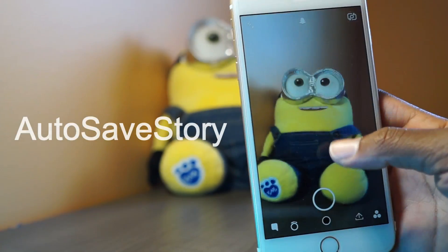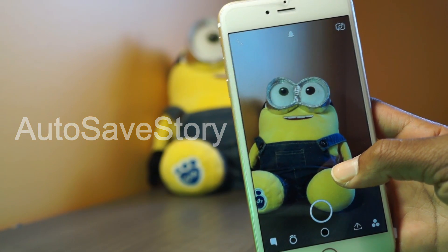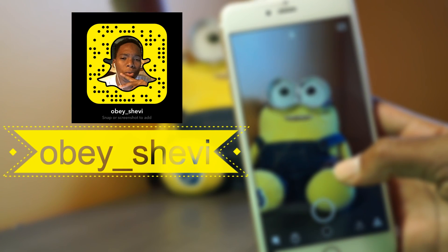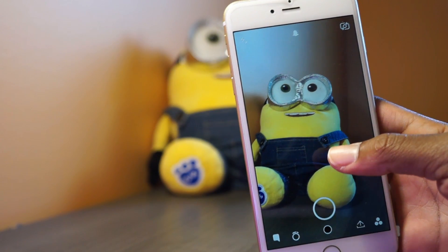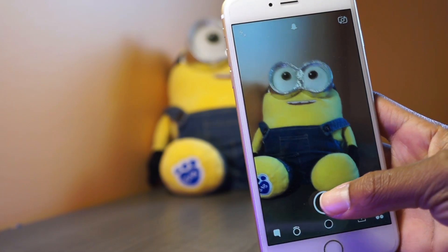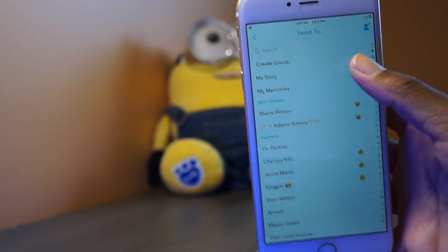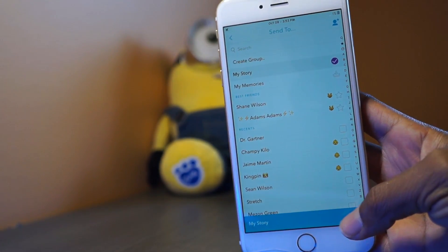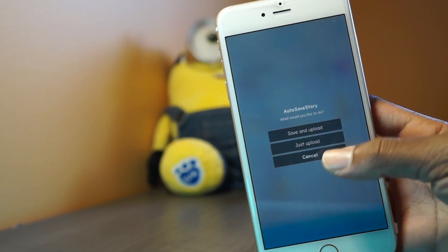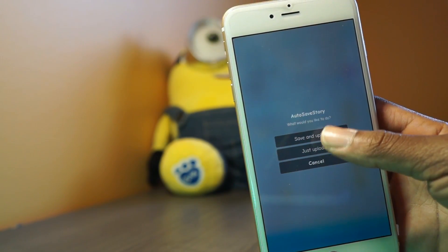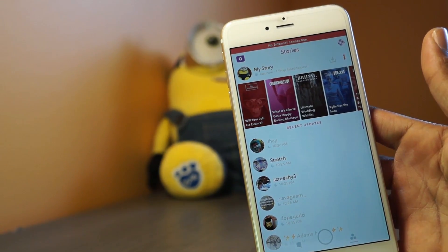This tweak is for all of my Snapchat lovers out there — it's called Save Story. What it does is automatically save any snap that you take. When you try to post to your story, it will prompt you and ask if you want to save and upload, just upload, or cancel. Simple as that.